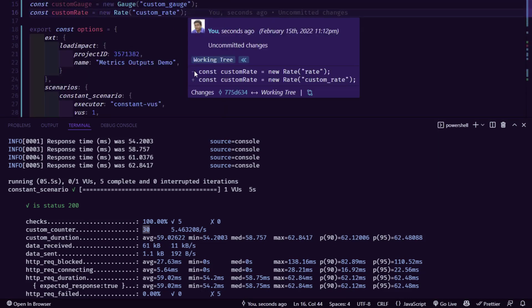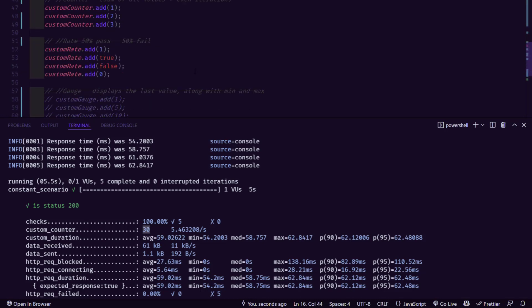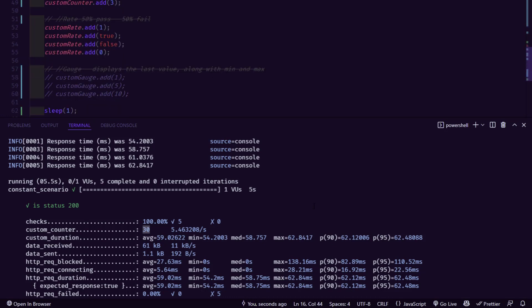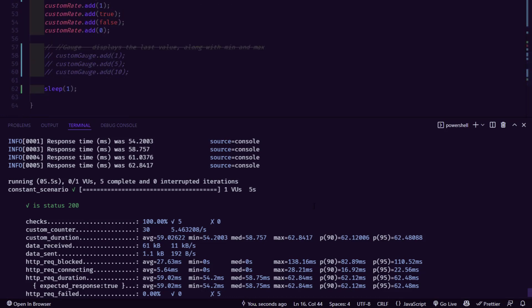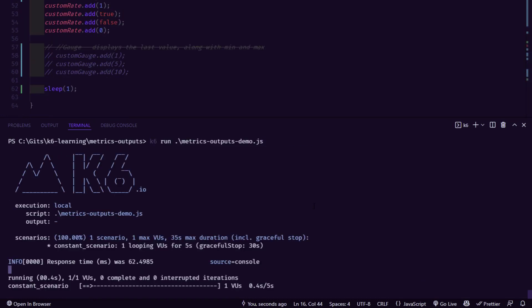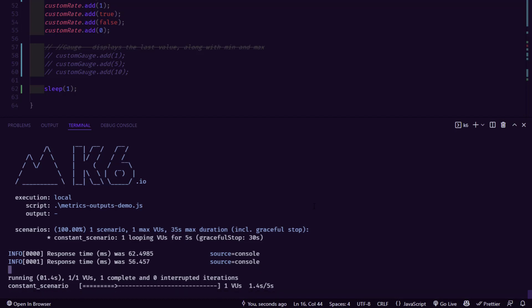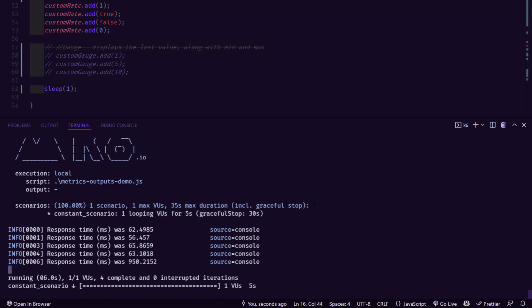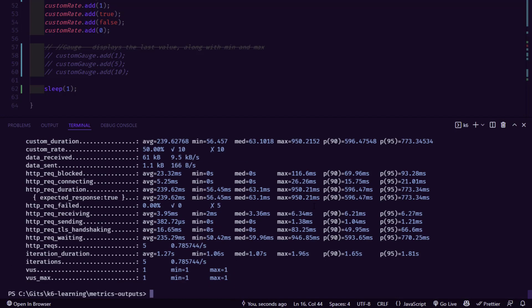So now if I go to the terminal and if we execute this script, in the performance statistics, you can see the custom rate. So right now you are seeing 50 percentage. So 10 as pass and 10 as fail. So if you want to manipulate something for your rate, then you can use the rate type of custom matrix.